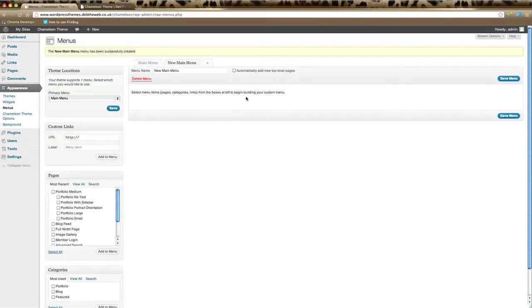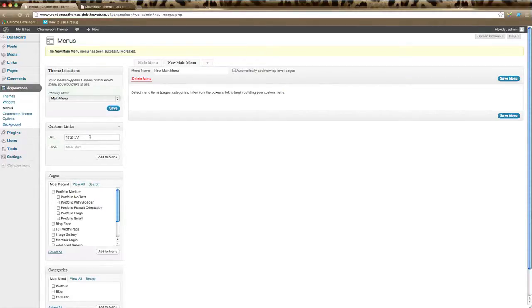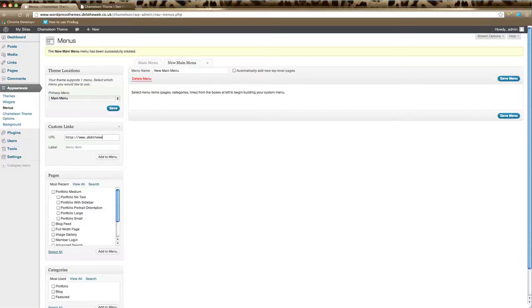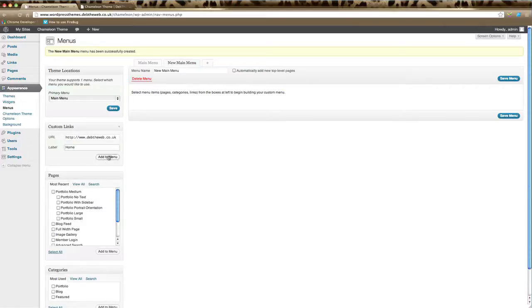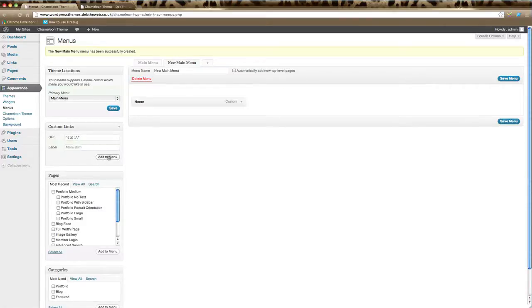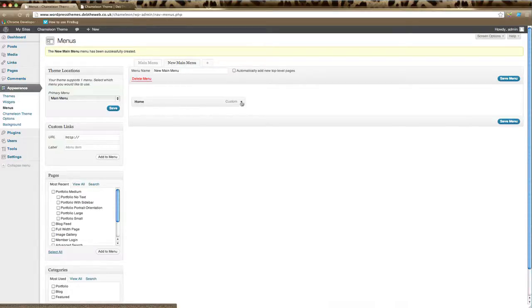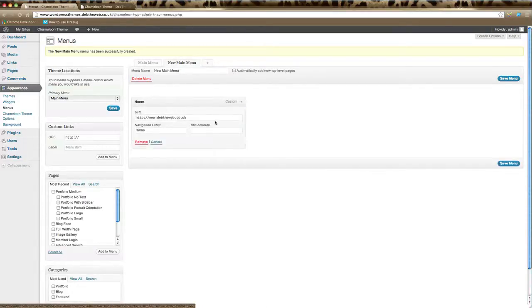You can also add a custom link here. All you need to do is type the URL of the page - for example, I'm just going to type a link to my website - and you can type a label for that. If we click Add to Menu, you can see here it's added a link to Home. If we click on this down arrow here, you can see that's the URL and that's the navigation label there.